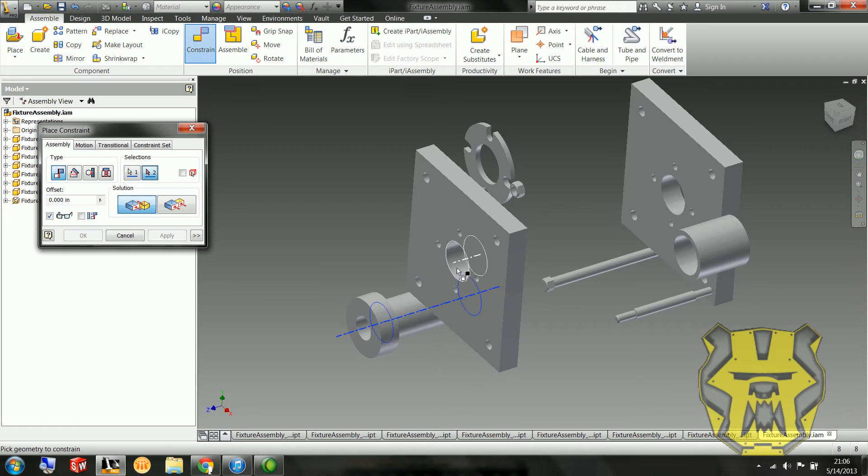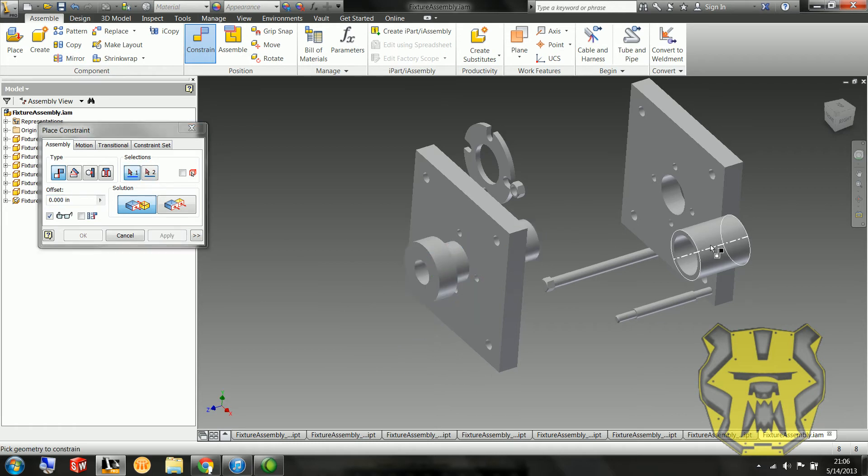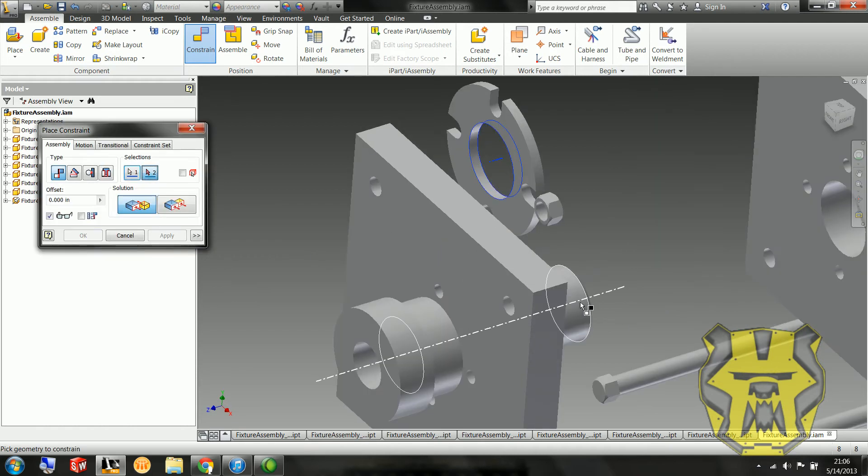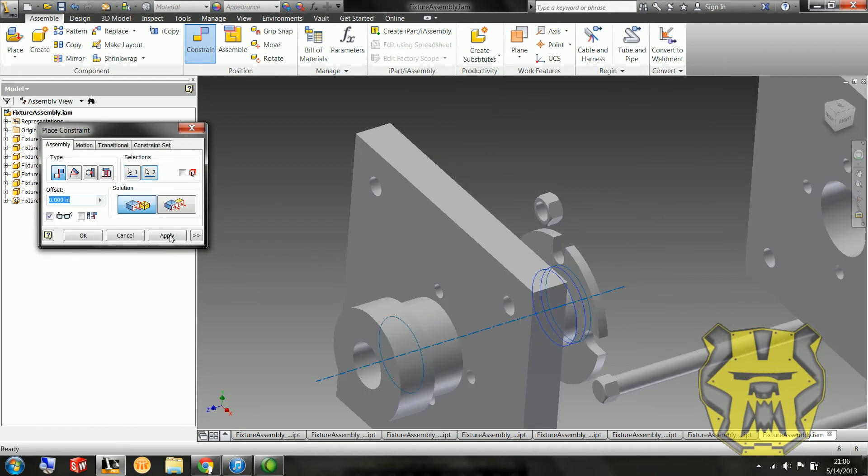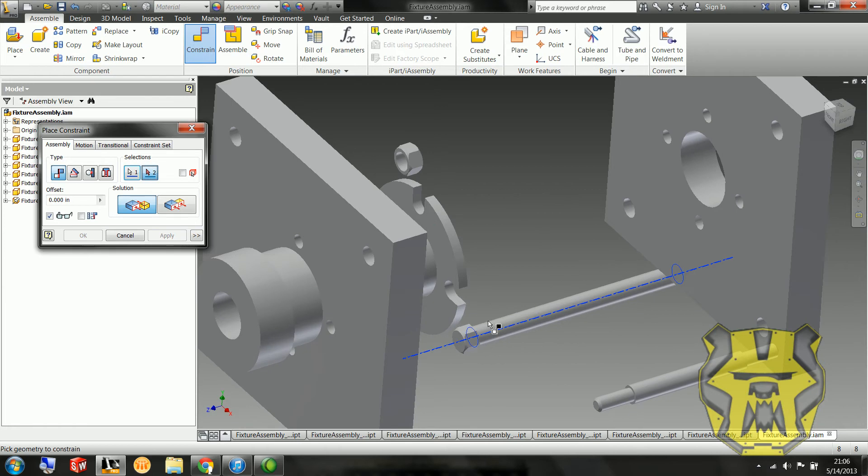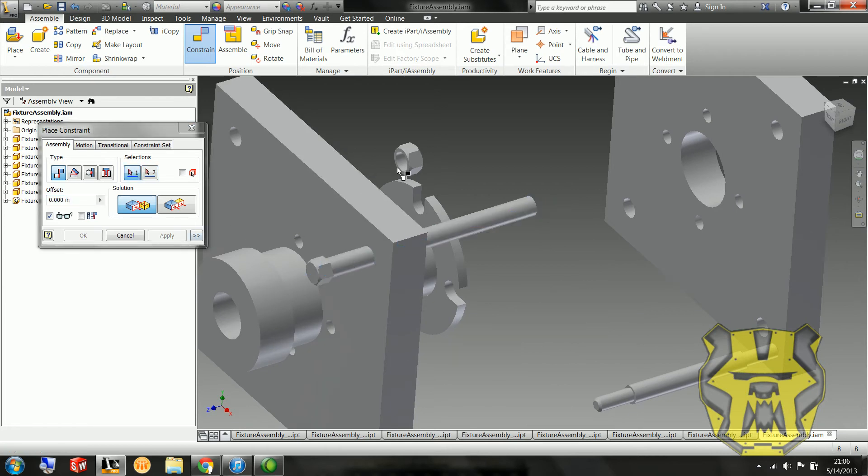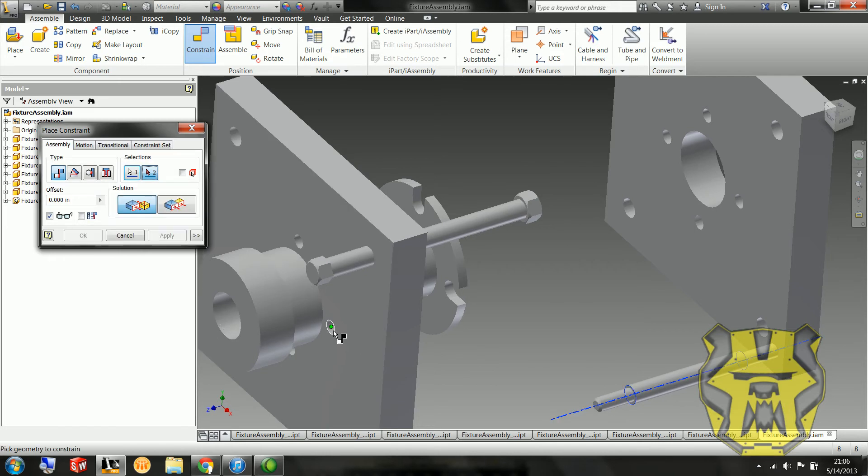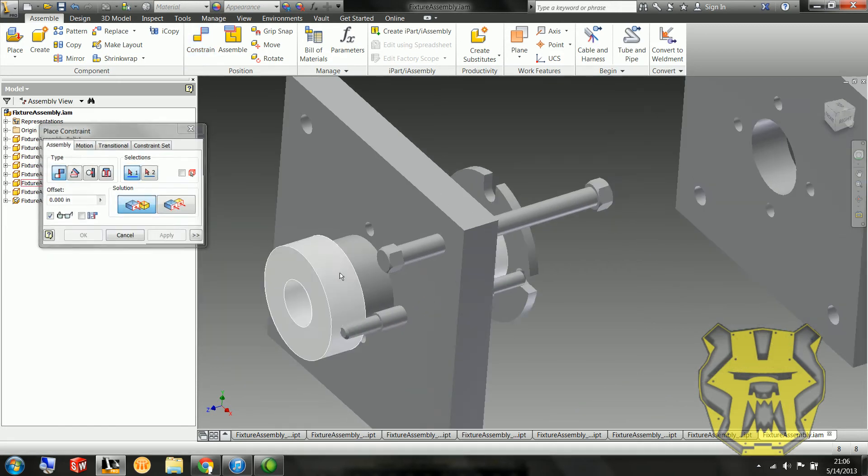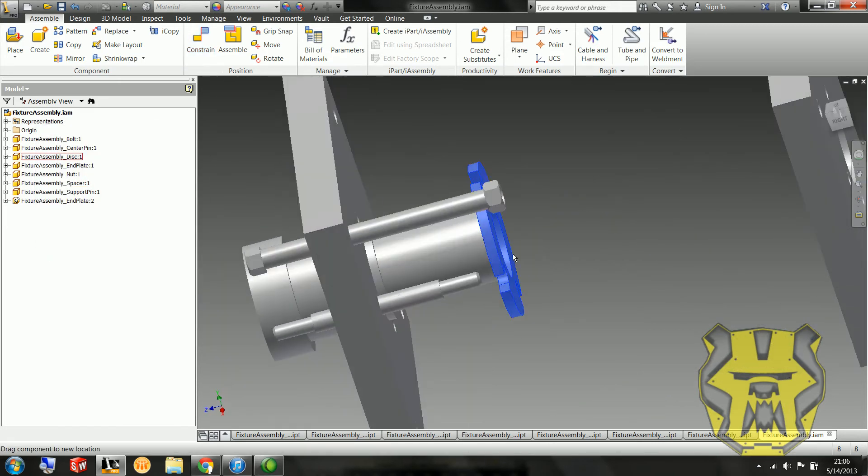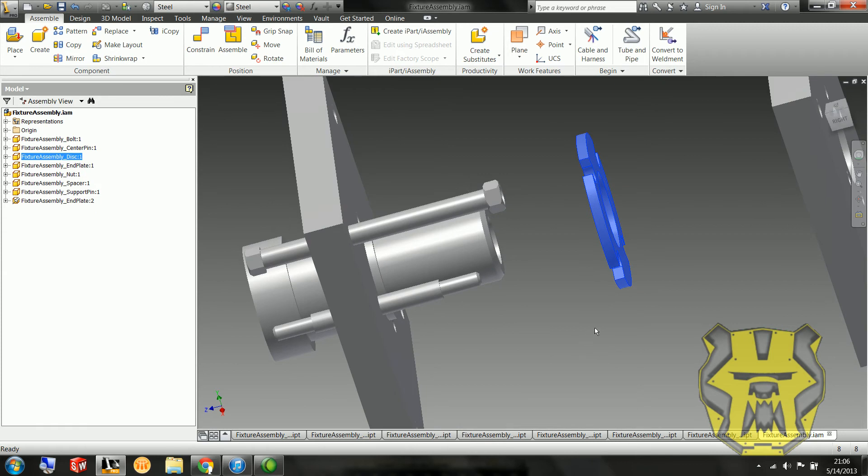So I'm going to start with lining things up on the axes they belong. So I've done my spacers, center pin, disc, bolt, nut, and support pin. Now I'm going to start putting them where they actually go.